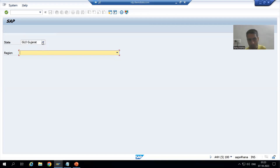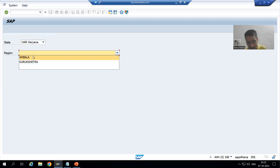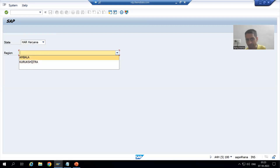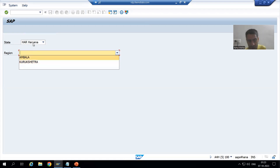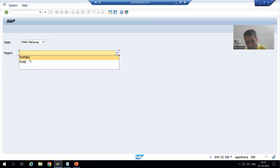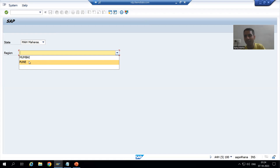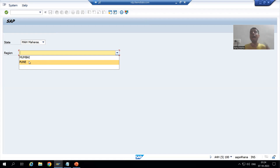When I select Haryana, I am only able to see the regions which belong to Haryana. If I go for Maharashtra, I am only able to see the regions which belong to Maharashtra. So based upon the selection of one value, the other column values are changing - we will achieve this with the help of dropdowns.